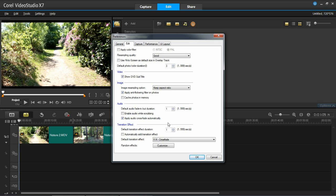And this is where you can choose which transition it is, if you want a specific one or if you want it to be random every time. Also if you want to enable the auto add transition and the transition effect duration.